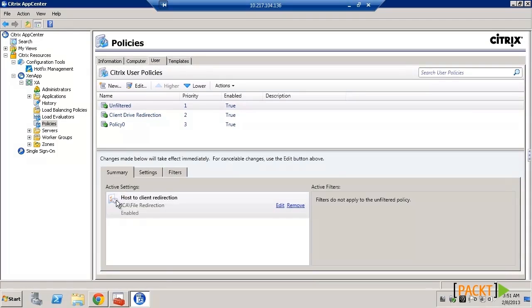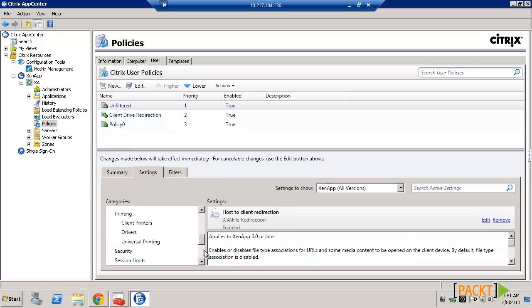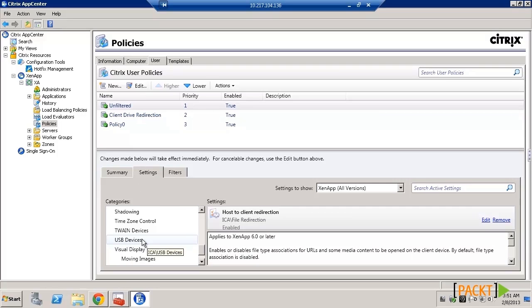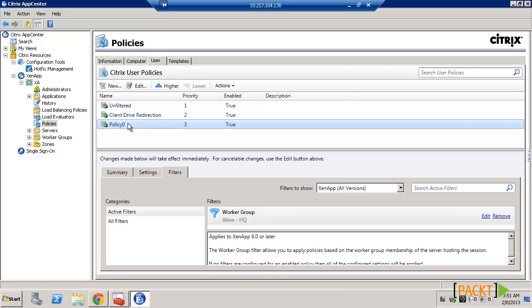Summary displays the settings and filters currently configured for the selected policy. Settings displays by category the available and configured settings for the policy. And Filters displays the available and configured filters for the selected policy.